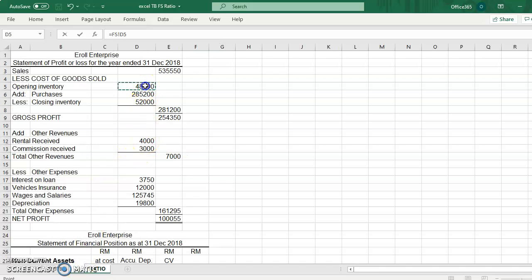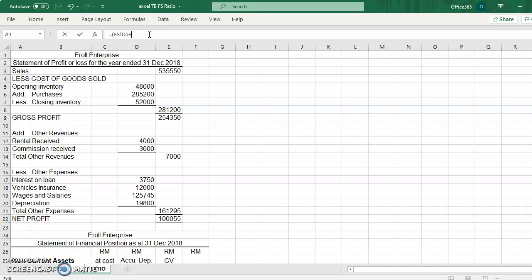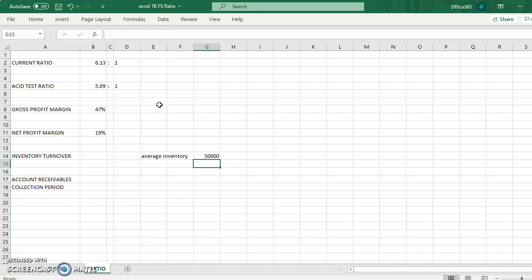Average inventory is opening inventory plus closing inventory and divide by two. So this is the amount of average inventory.